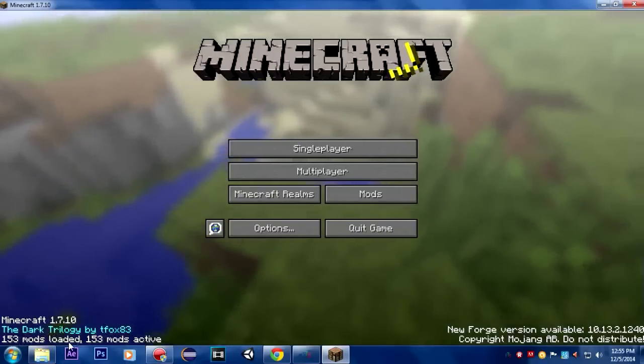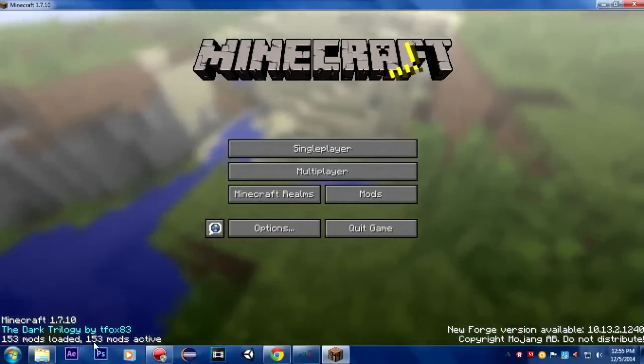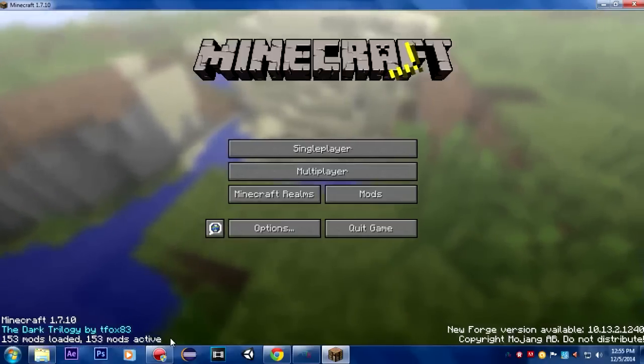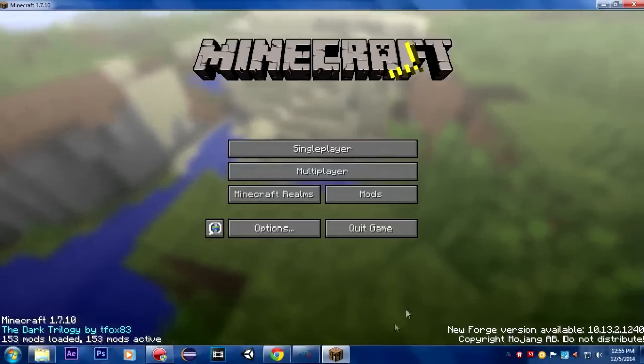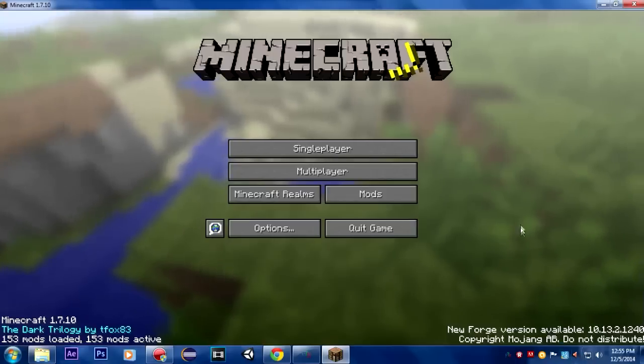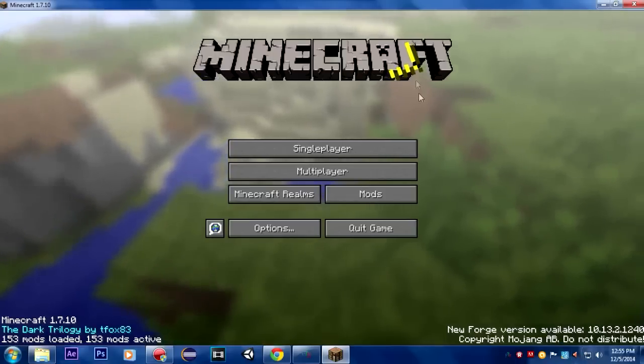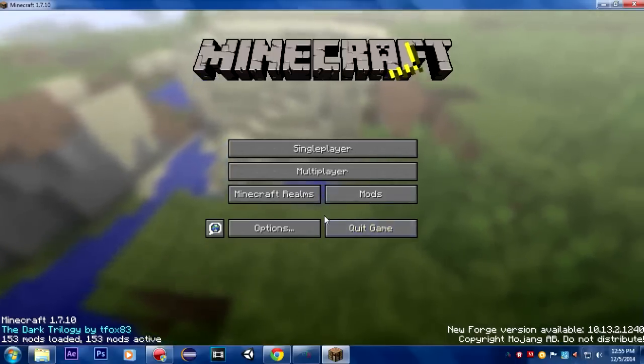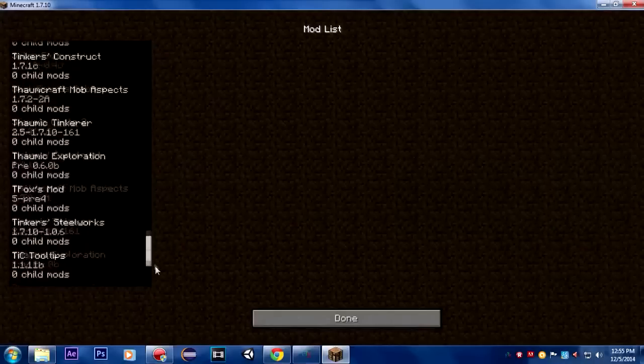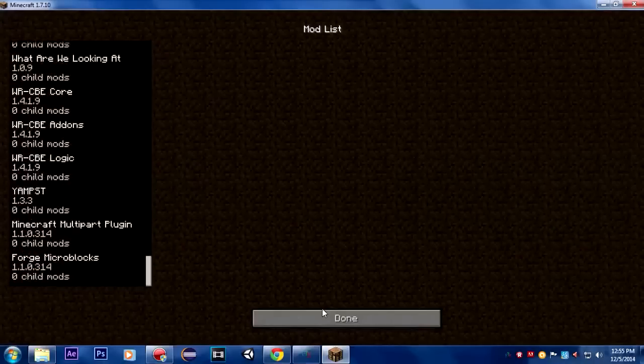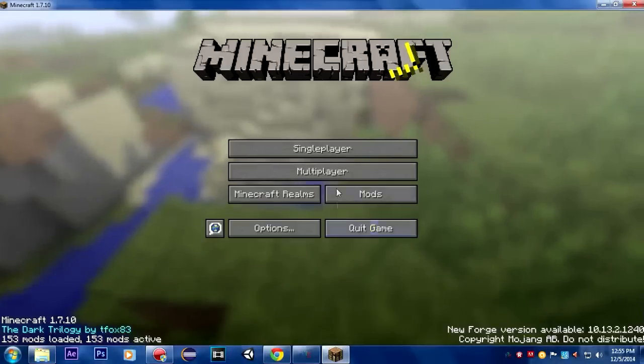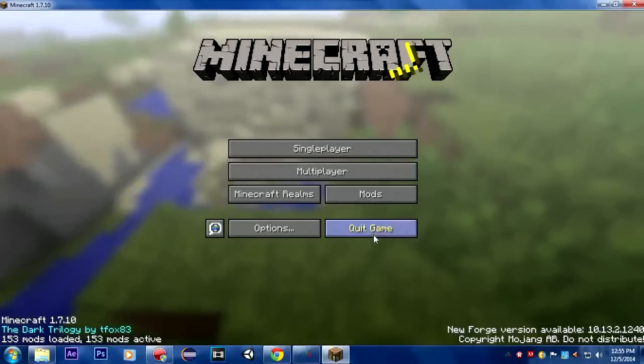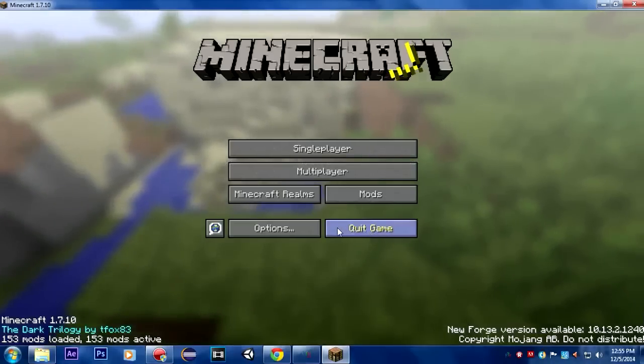Now you can see the Minecraft loaded up. It says Minecraft 1.7.10, the Dark Trilogy by tfox83, 153 mods loaded. That's awesome. You guys can see the whole mod list here. I'm going to quit game and you can see it stopped, so it actually loaded up.